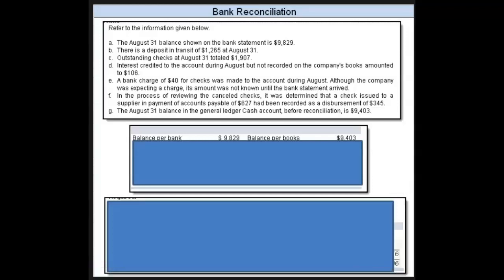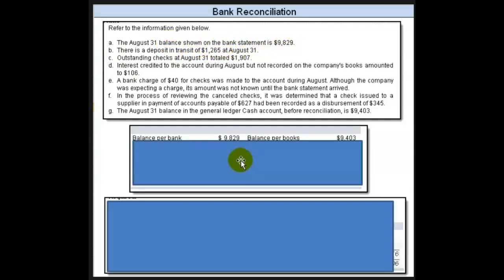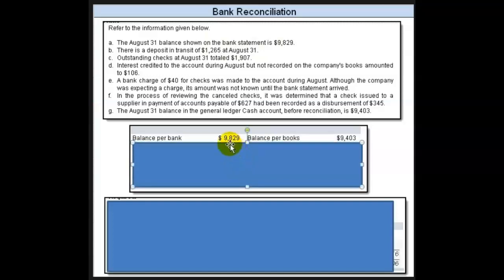Let's take a look at this bank reconciliation problem. We're given items A through G. The August 31st balance shown on the bank statement is $9,829, so part of our bank reconciliation, we drop that here on the left side. There's a deposit in transit of $1,266.